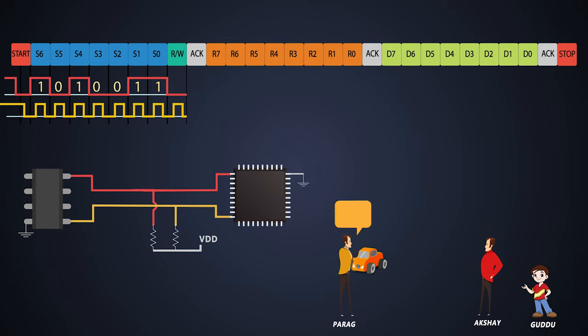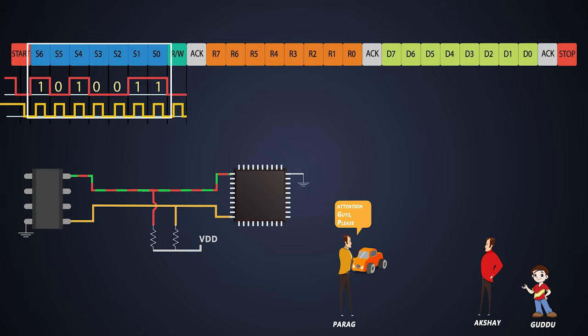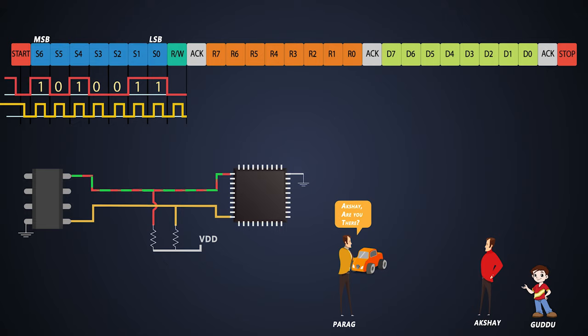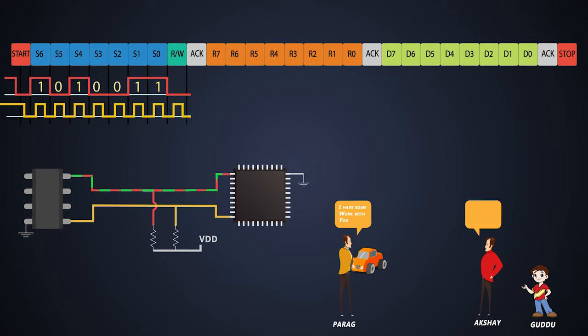Now Parag will initiate the communication with start bit. Then master will send a 7-bit address over the I2C bus. This address bit sequence is 7-bit of 1s and 0s. This is the MSB bit and this will be the LSB of address. After that the master will send a read or write bit on the bus. Then the slave RTC chip will give an acknowledgement to the master notifying that it is present on the bus.